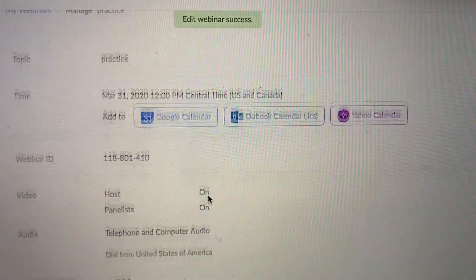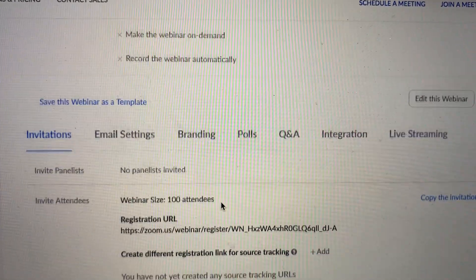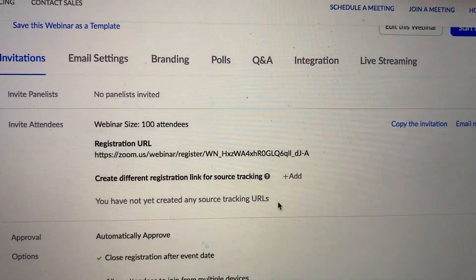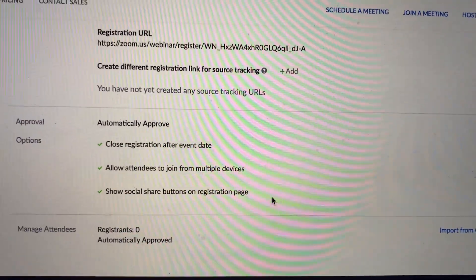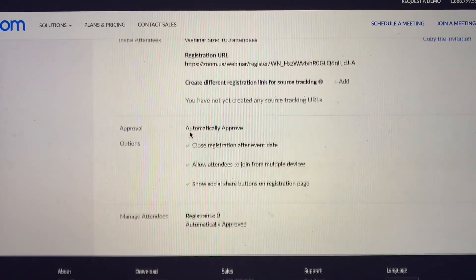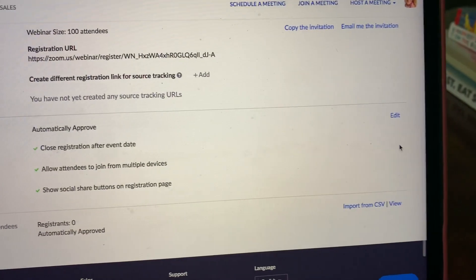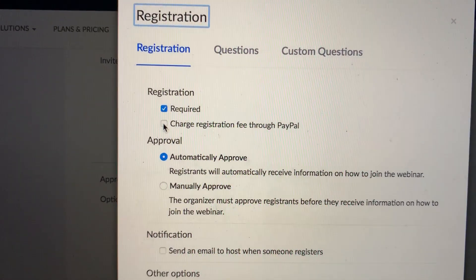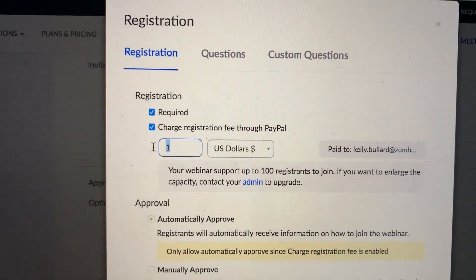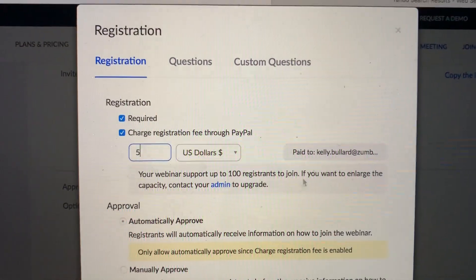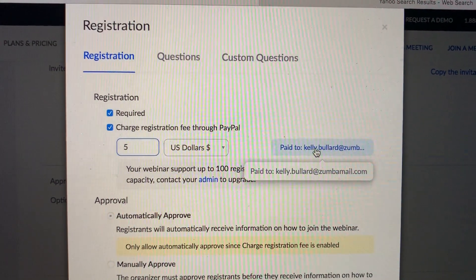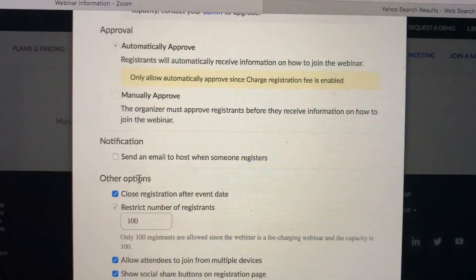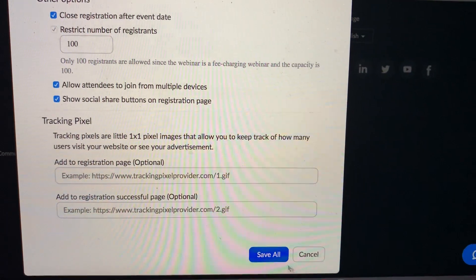The webinar is now booked. You can add it to one of your calendars if you want. Come all the way down — this is how you invite people. This registration link is how people can go ahead and register. But before sharing that, if you want to enable payment, go to the Approval Options right here and click Edit. We have registration required, but we also need to charge registration through PayPal. So I'm going to charge five dollars. It's already connected to my PayPal. Each webinar, you do have to set up the PayPal fee if you're going to use it. Then click Save All.